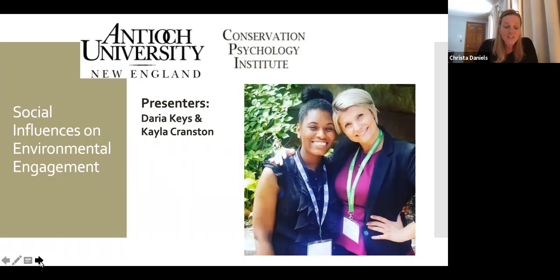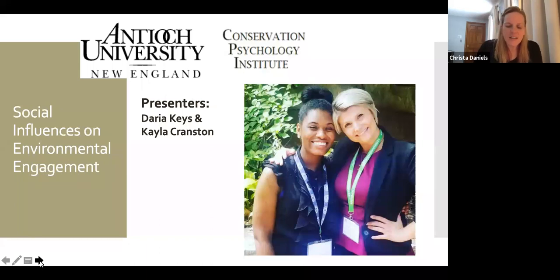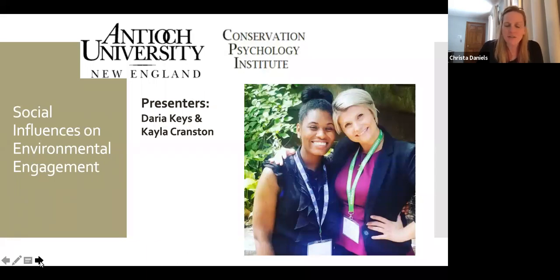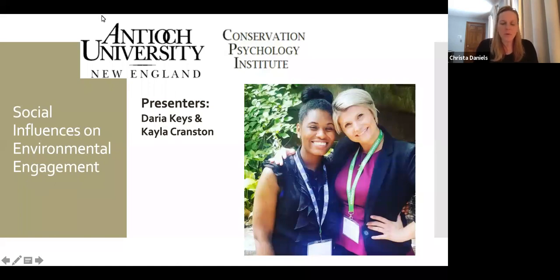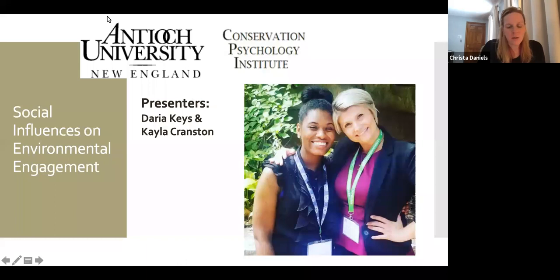And now to introduce our presenters. Dr. Kayla Cranston is Director of Conservation Psychology Strategy and Integration at Antioch University New England. Kayla applies her expertise in long-term behavior change, working across cultures and biodiversity conservation. For the past nine years, Kayla has most extensively implemented her research in the zoo and aquarium world.